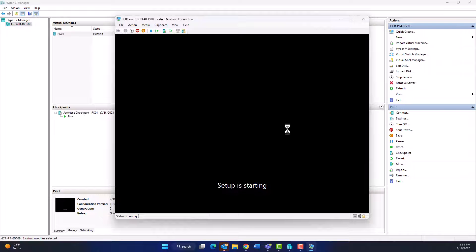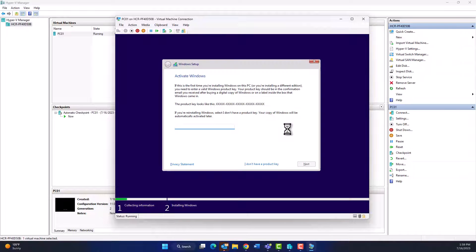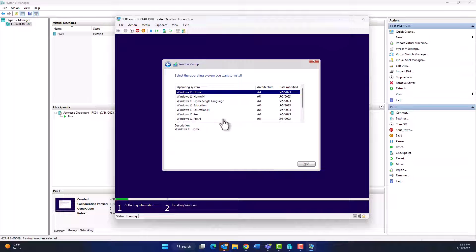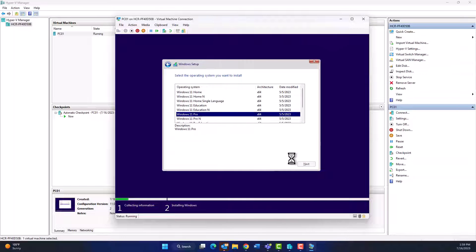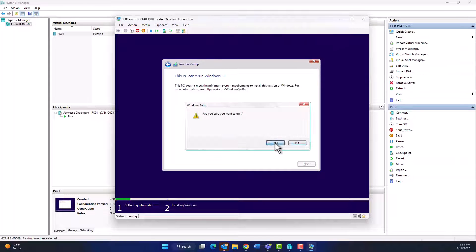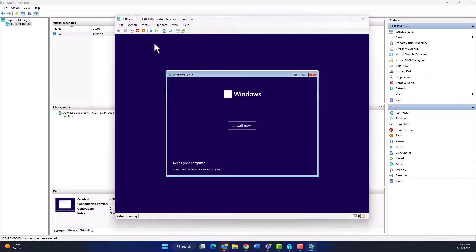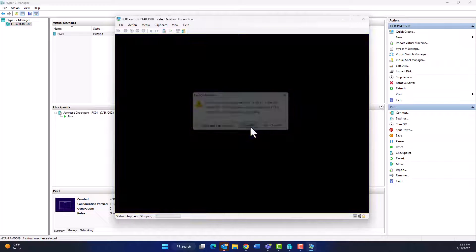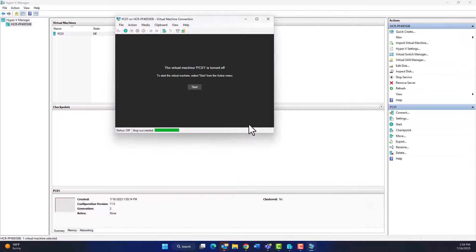I don't have product key. I will choose Windows 11 Pro, click Next. As you see, we have an issue here. The PC does not meet the minimum system requirement. So to solve this, close everything, switch off, turn off your virtual machine.